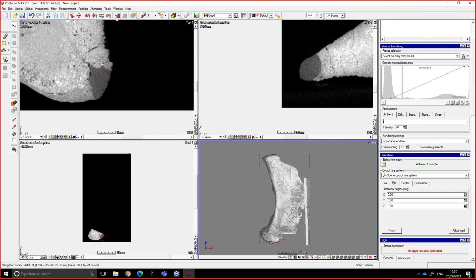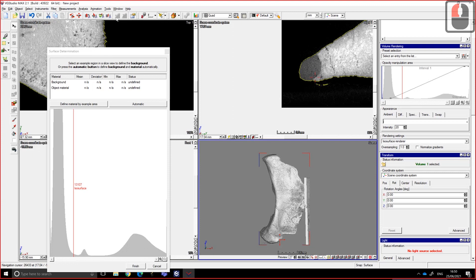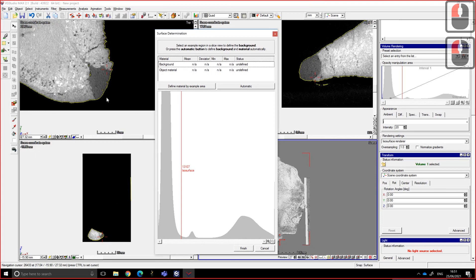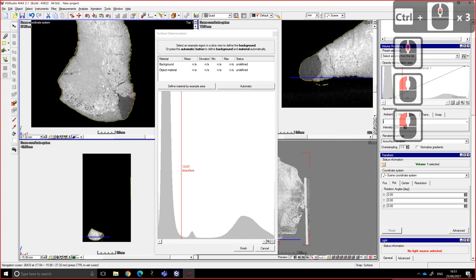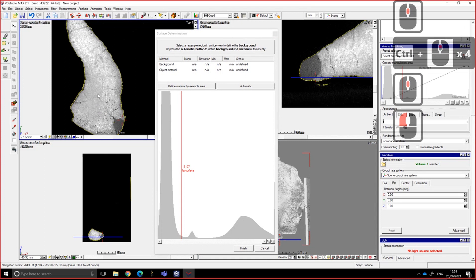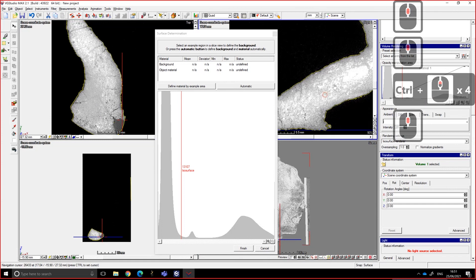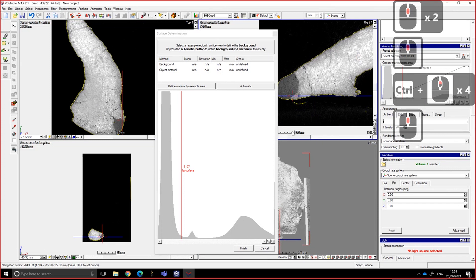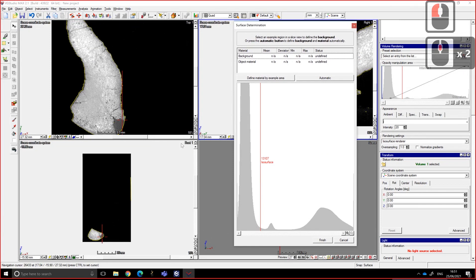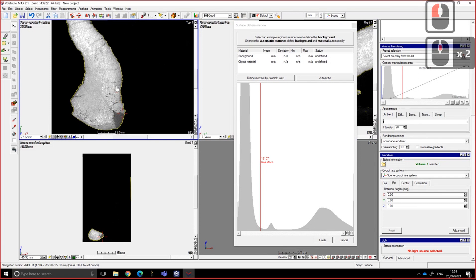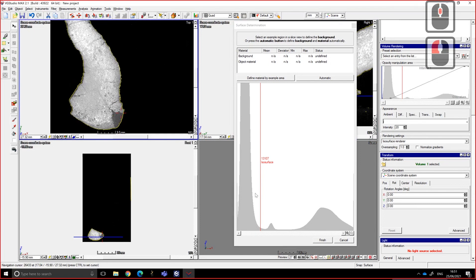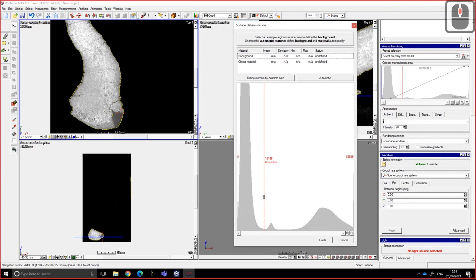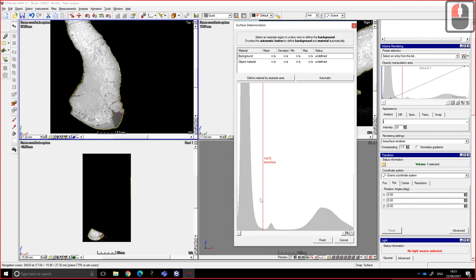What I want to use is this one, the surface determination, because it's going to show me on the fly what is going to happen on the slices. So I can just do the same, move the ISO surface and see what it does, but if you want to get something more accurate, maybe, or more defined by the software rather than by eye, you can choose define material by area.